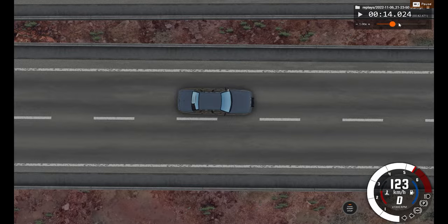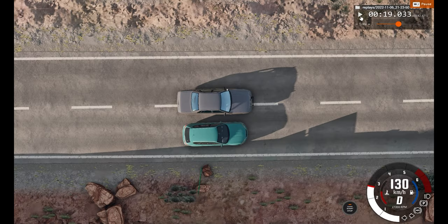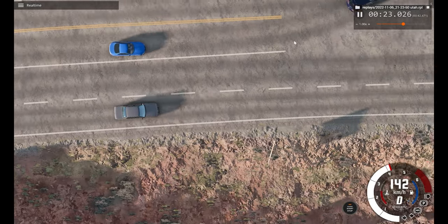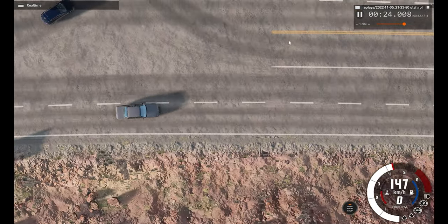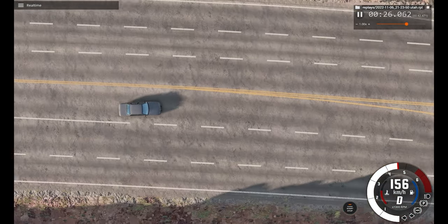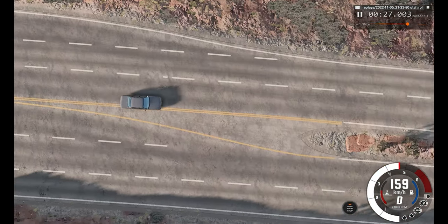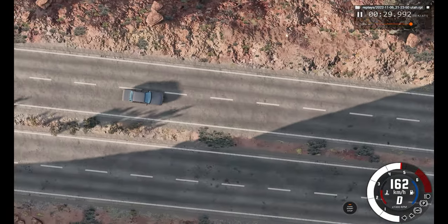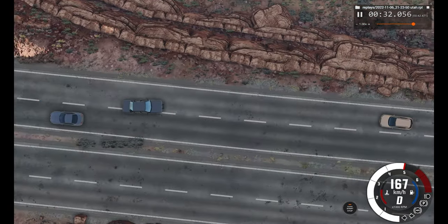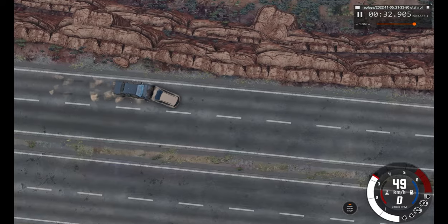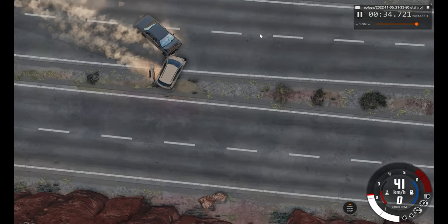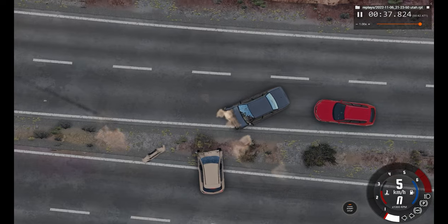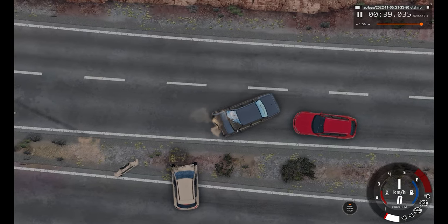Let's watch the car crash from the top view in real time speed. Thank you for watching today's video. If you enjoyed it, please consider leaving a like, subscribing, and if you have any ideas leave them in the comments down below and I'll try my very best to do them. Once again, thank you for watching and bye for now.